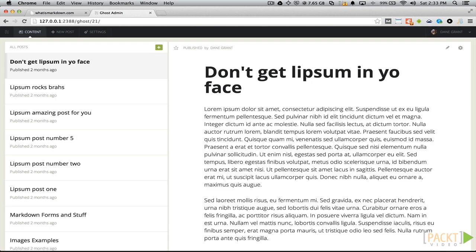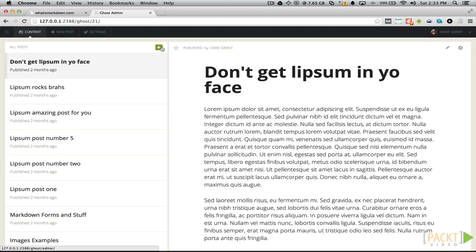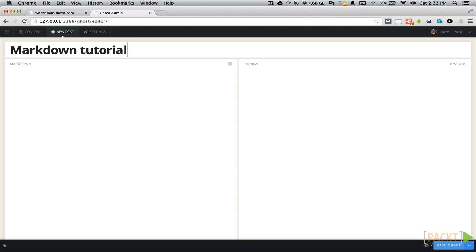After we are logged in, let's click on the green button to create a new post that we can practice writing our Markdown in. A great thing about writing your post inside of Ghost is the nice preview of your content on the right side of the screen. Let's start off with creating different headings.